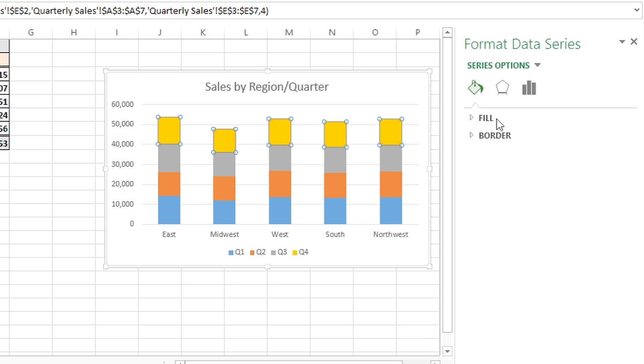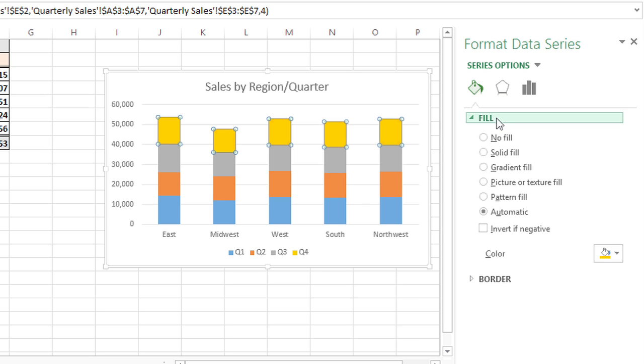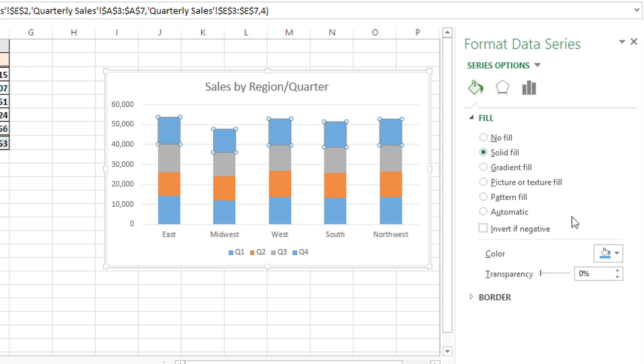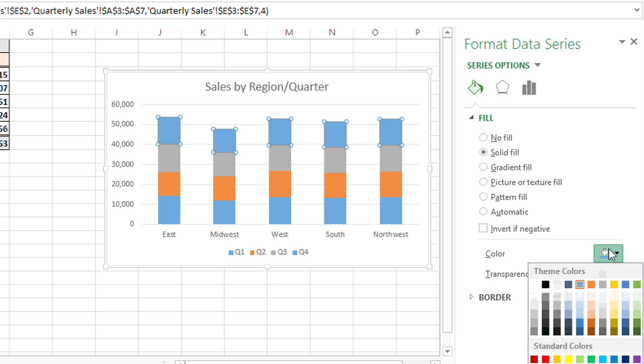and I'll choose a solid fill of a different color. How about a nice, soft green?